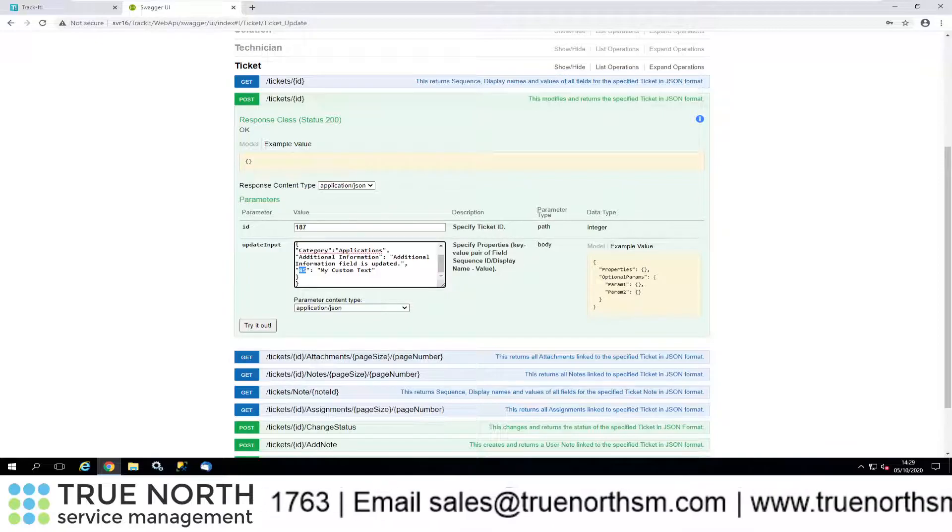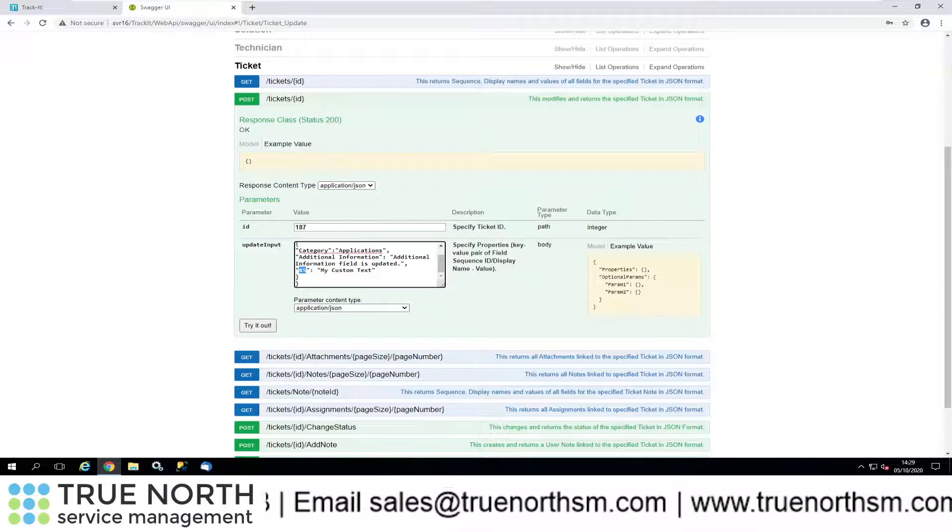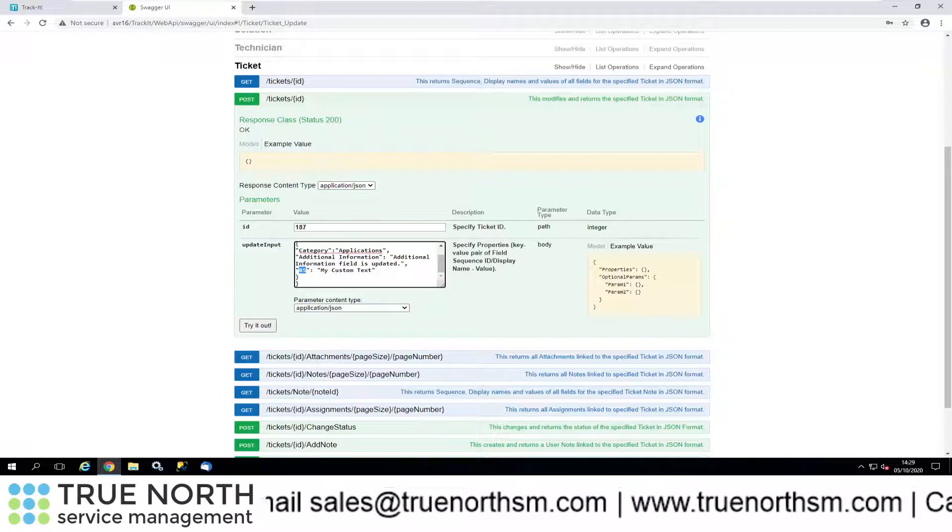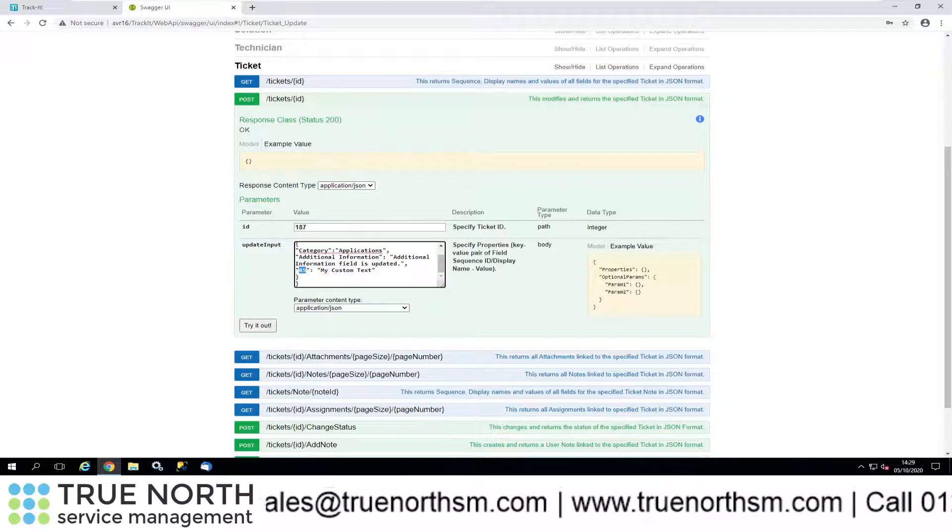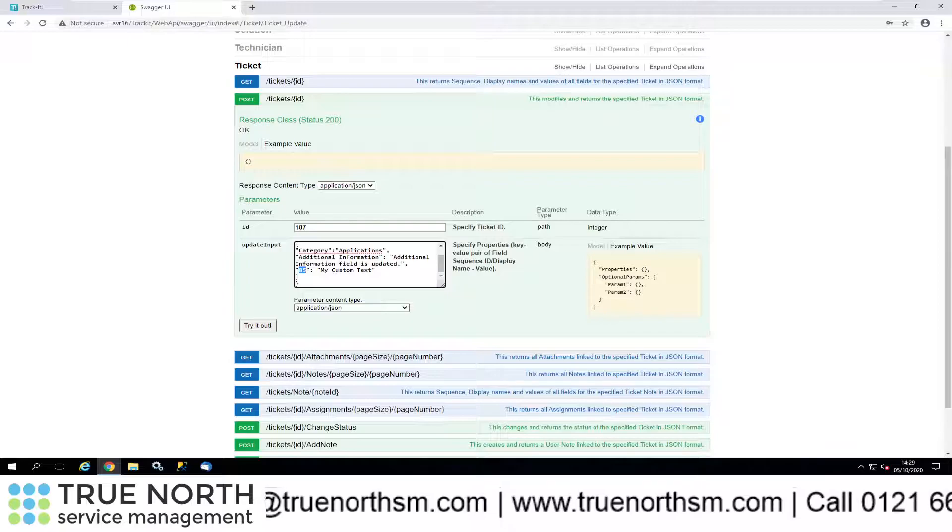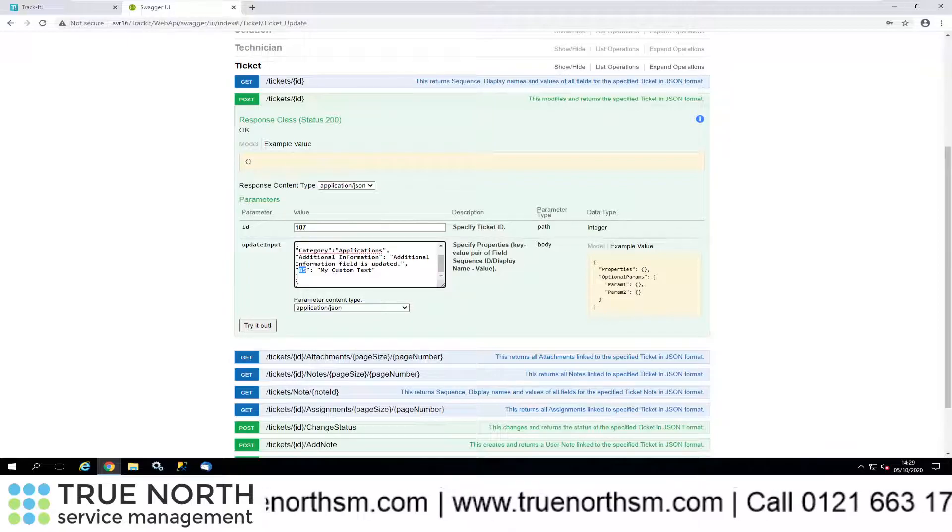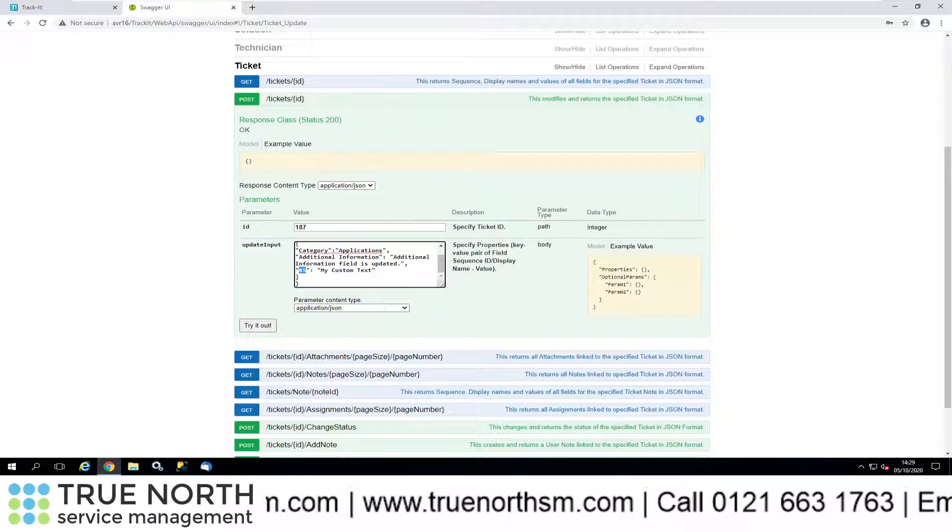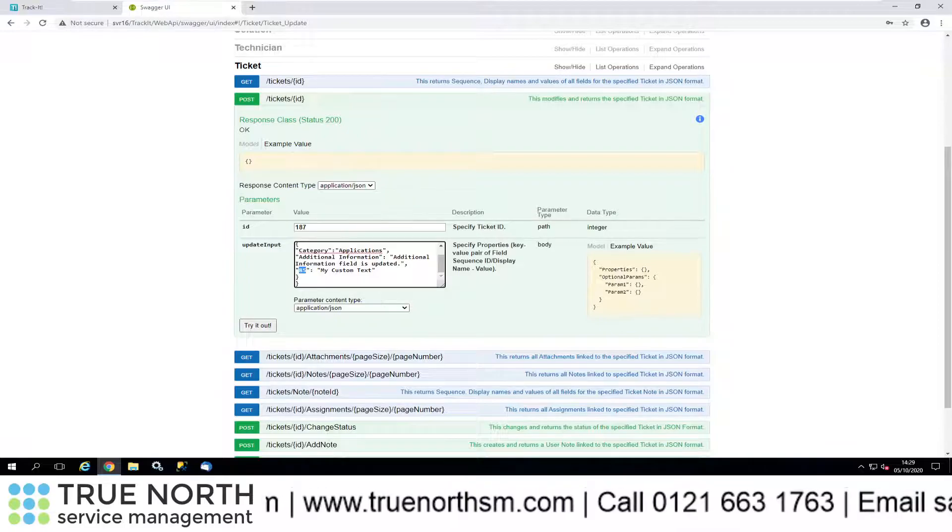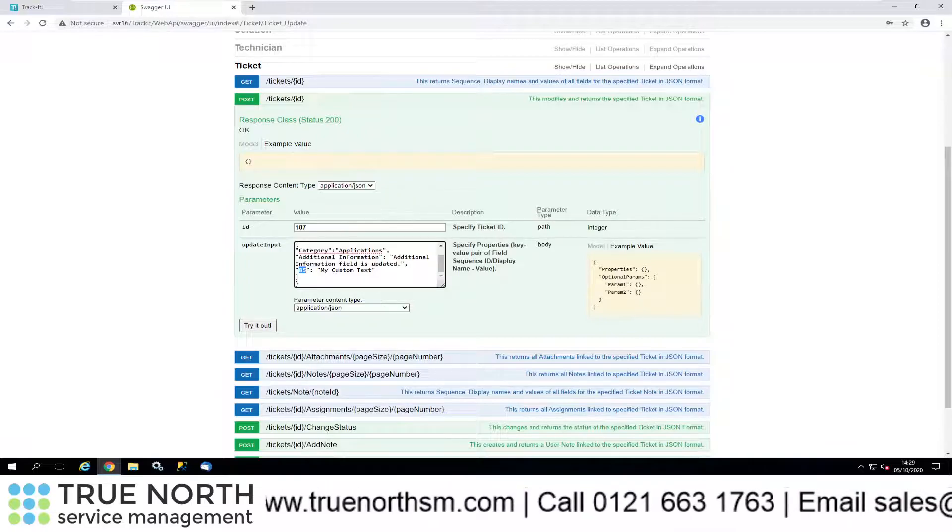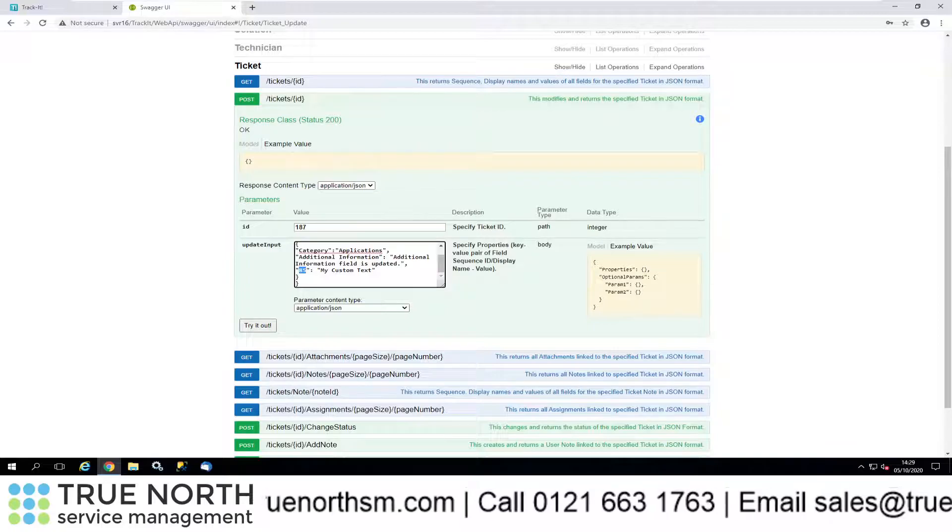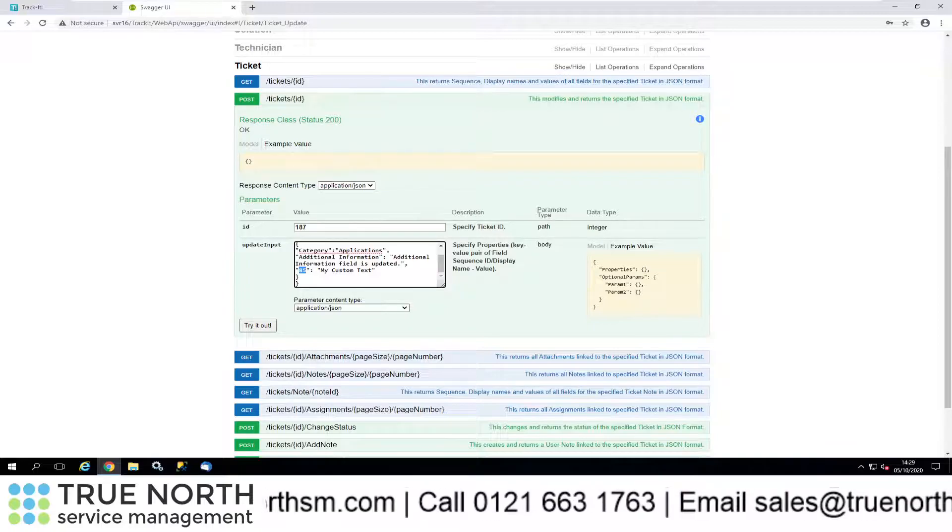The syntax for that is speech marks or double quotes, 85, close double quotes, colon, open brackets again or quotes, whatever you want to call it, information, close brackets. If you are populating more than one field in TrackIt, then just have the commas there. You can see I'll close the braces. This is going to do three things for us here.